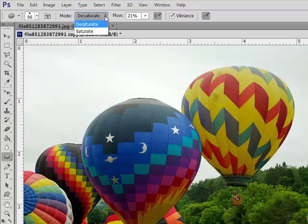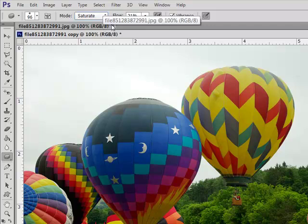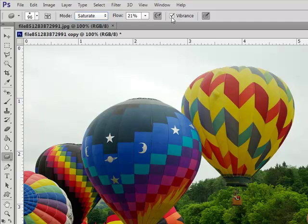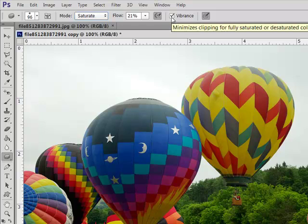Next, for the mode, choose Saturate. Change the flow to about 20% or so. And in the full version of Photoshop, you'll tick the Vibrance box.